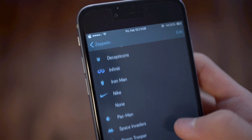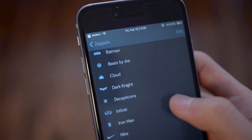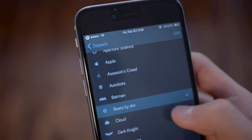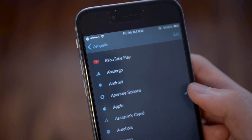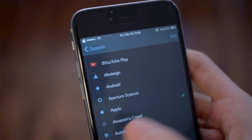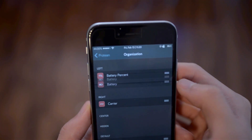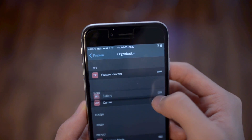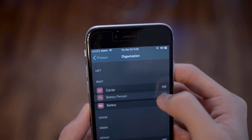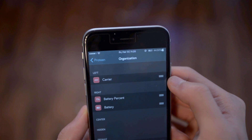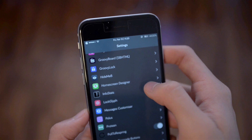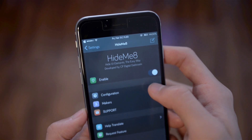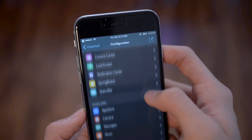Now I'm going to show you some tweaks I used for my status bar. On the left you can see an Apple logo that replaced my carrier text — that tweak is called Zeppelin, and inside Settings you can choose between many different icons or symbols to replace your carrier text. Another very useful tweak is called Protean, which allows you to move around and organize the information on your status bar — for example, you can move the time to the left or your battery indicator to the center.